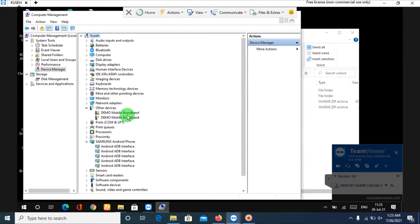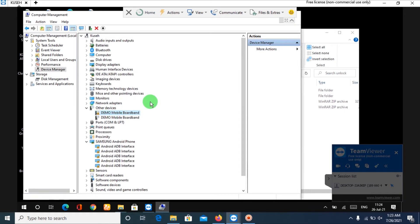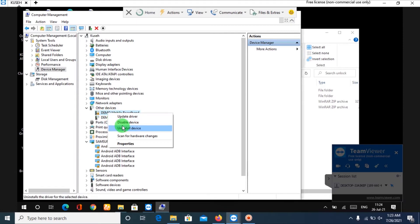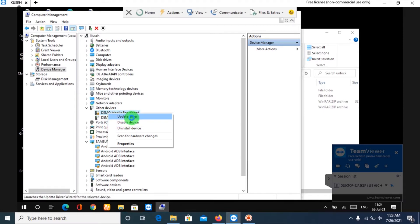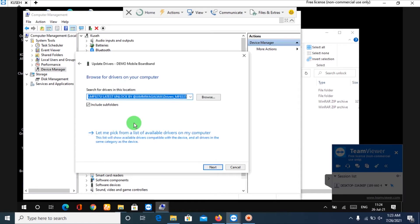After installing all those drivers, we shall install the Demo drivers. If you do not see these, you try running the flashing tool and they will appear. Just right-click on them, then select Update, then browse your PC and select the location by clicking on Browse.